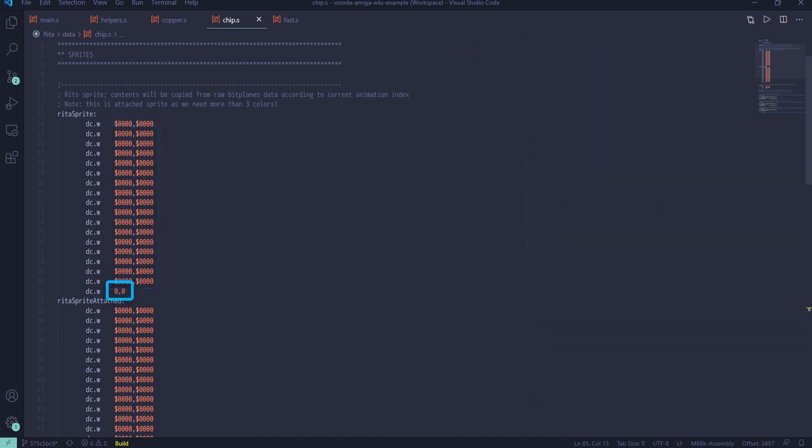And lastly, we must have 2 additional words at the end of sprite data. These 2 words are interpreted the same way as sprite's control words. They are used for sprite reuse, but in all other cases both values should be 0.